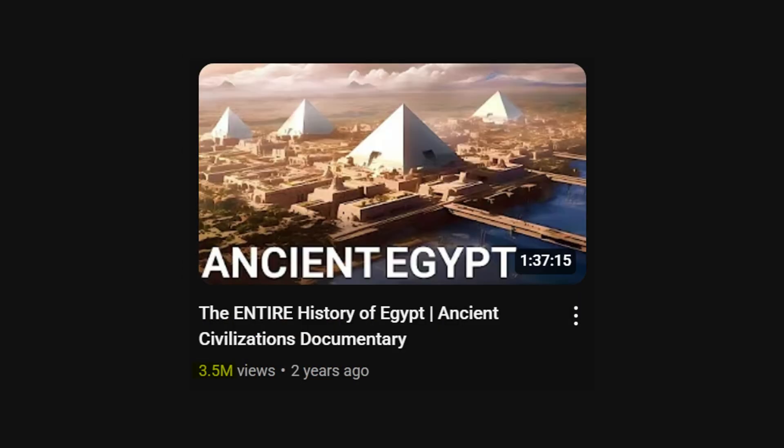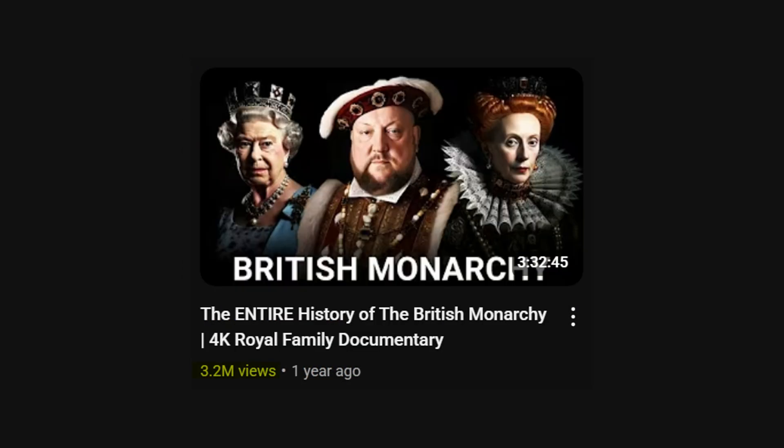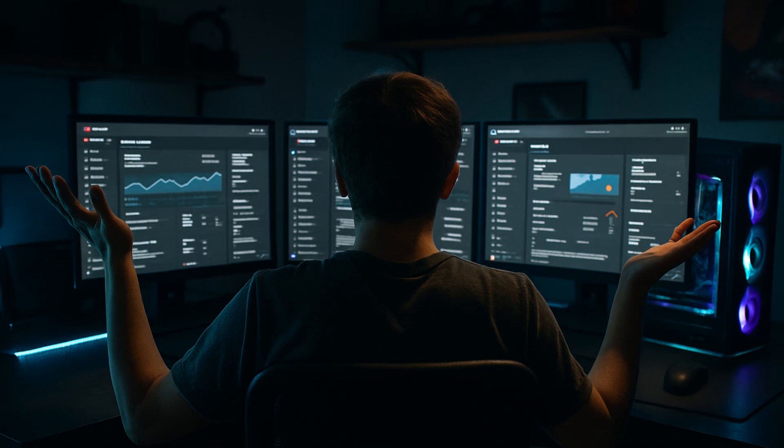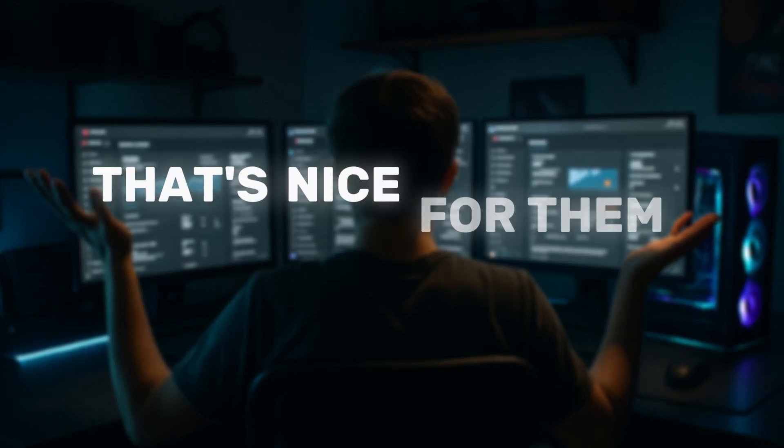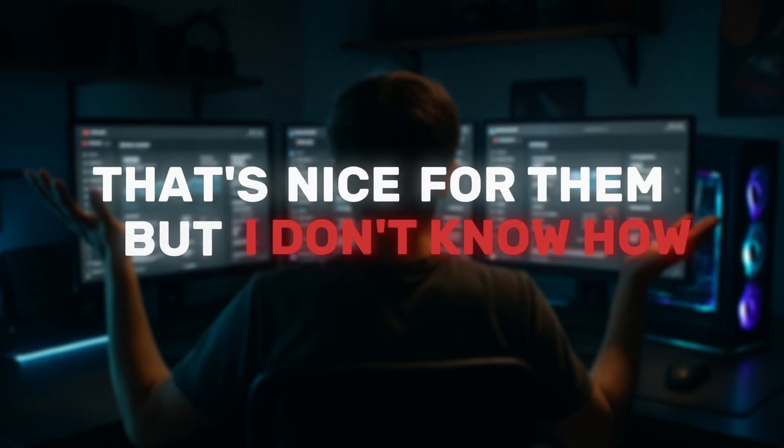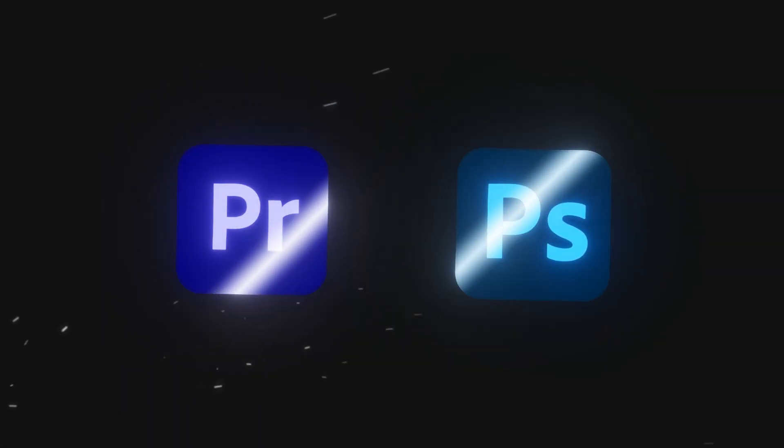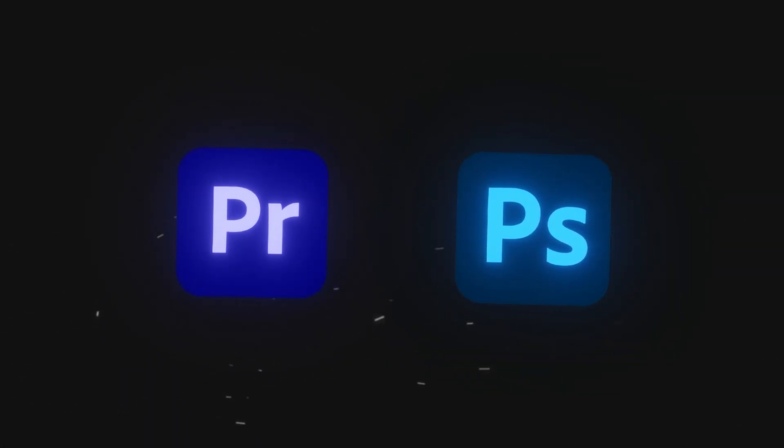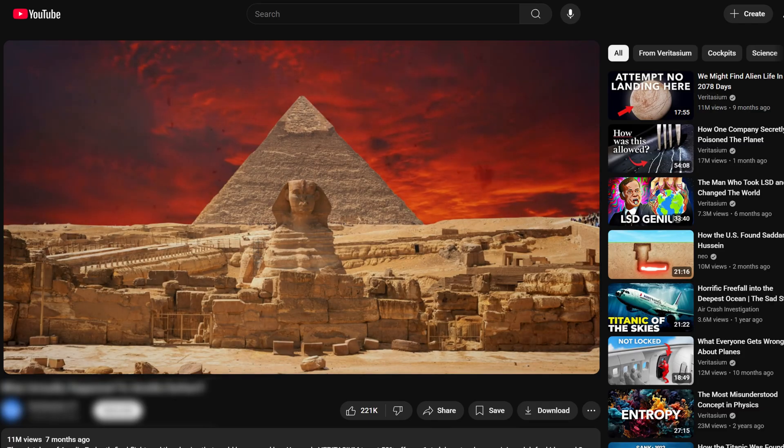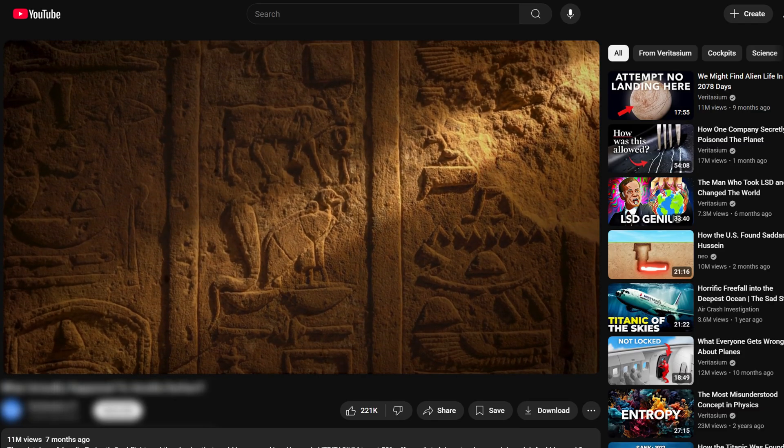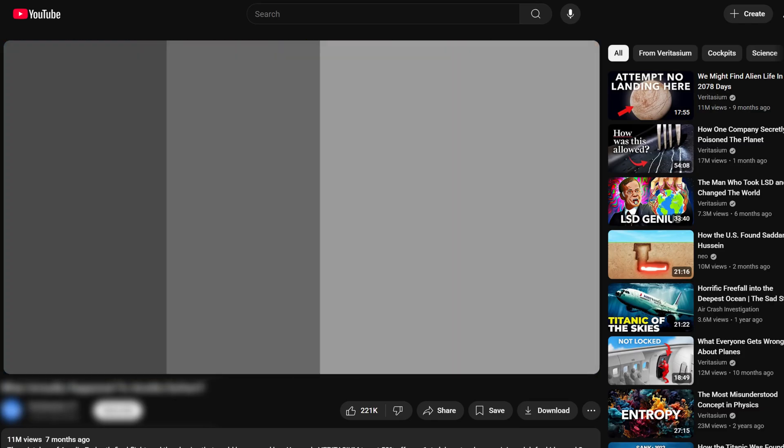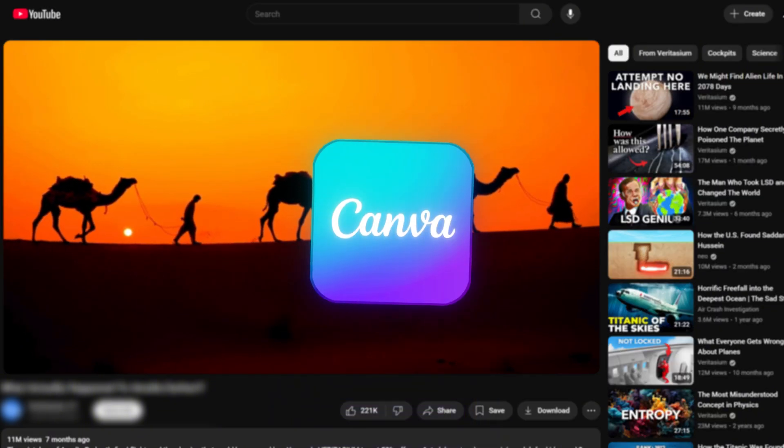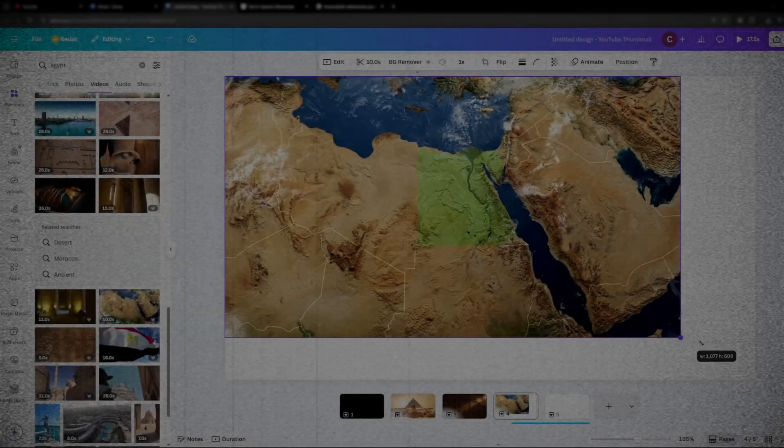These channels are raking up millions of views and you're probably telling yourself that's nice for them but I don't have the skills to create these videos or the money to hire some fancy editor or use expensive programs like Premiere Pro and Photoshop. So I asked myself is it possible to create high quality faceless videos in a simple and free program like Canva?